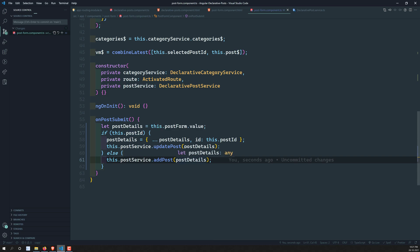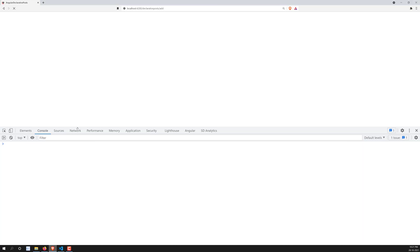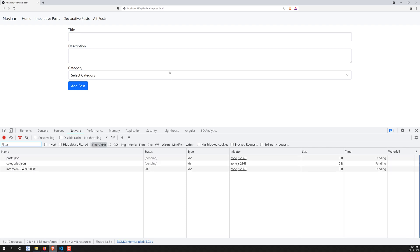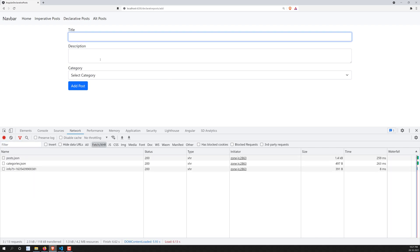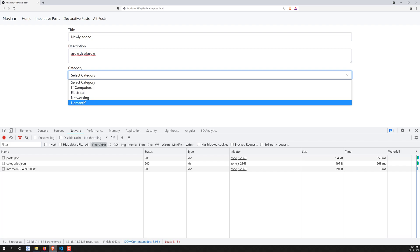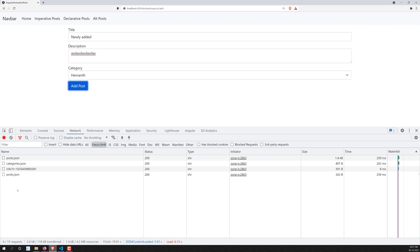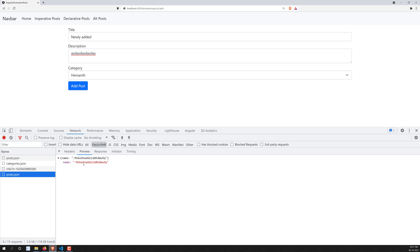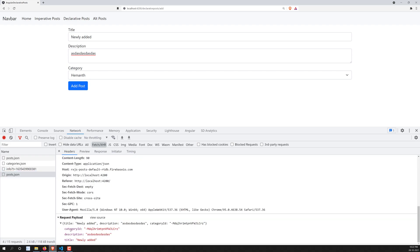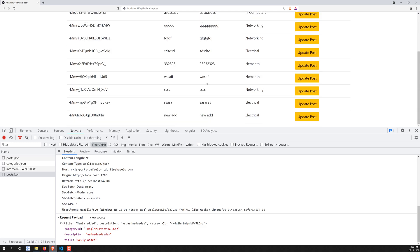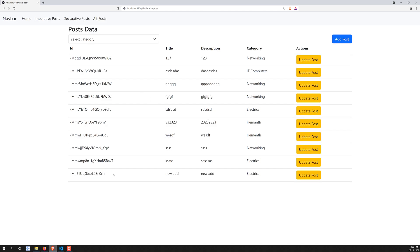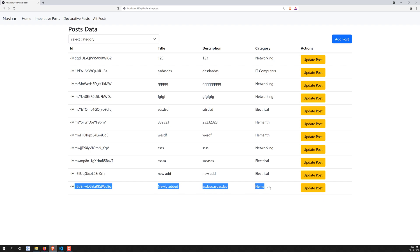Let's verify in the network tab. I go to the add post form, enter some details, and click add post. We can see it's trying to add a post — in the network response we get a new ID and can see the category, description, and title were sent. Going to the declarative post list, after refreshing we can see the newly added details.